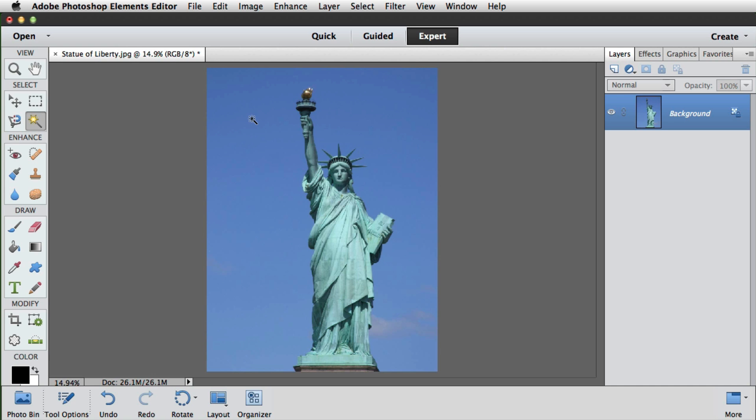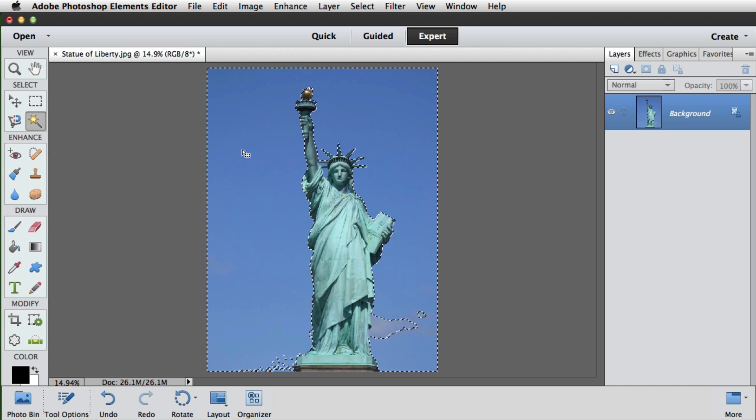To make our selection, all we need to do is click once in the sky, and we can see that's done a pretty good job to begin with.